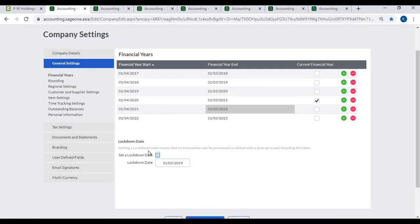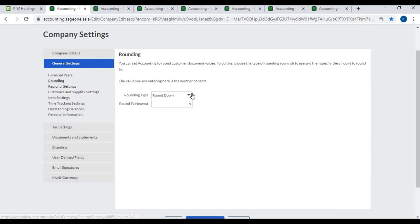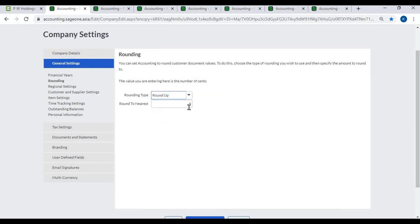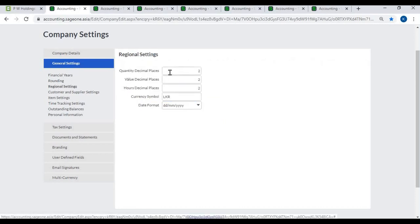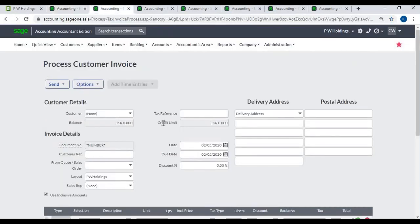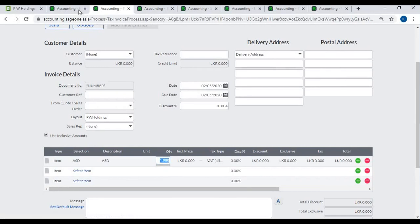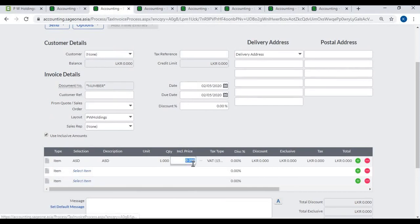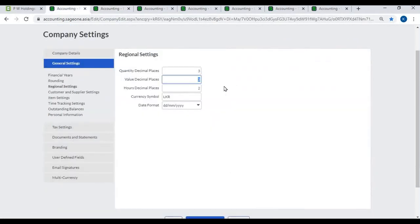Rounding: You can set accounting to round customer document values. Choose the type of rounding you wish to use and then specify the amount to round to. Regional Settings – Quantity Decimal Places: You can increase or decrease quantity decimal places in transaction documents and reports. Value Decimal Places: You can increase or decrease the number of value decimal places in transaction documents and reports.